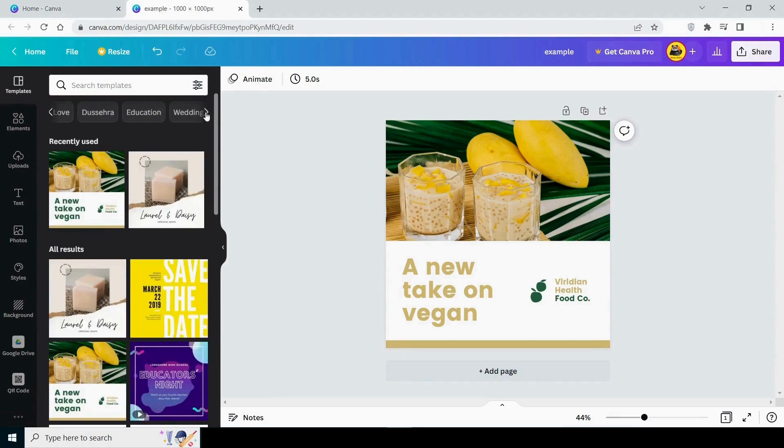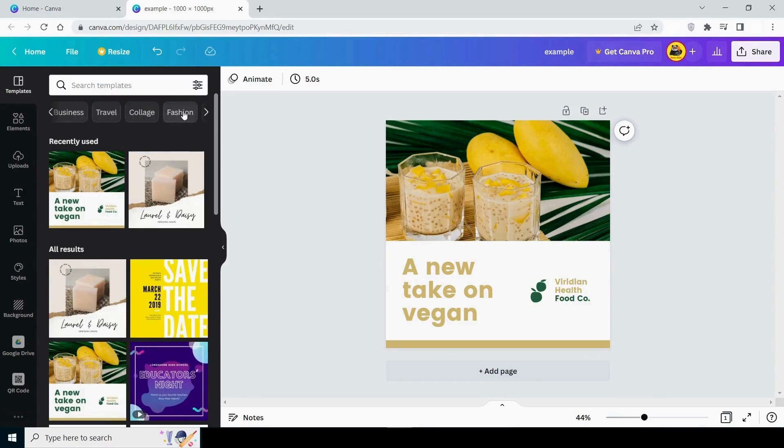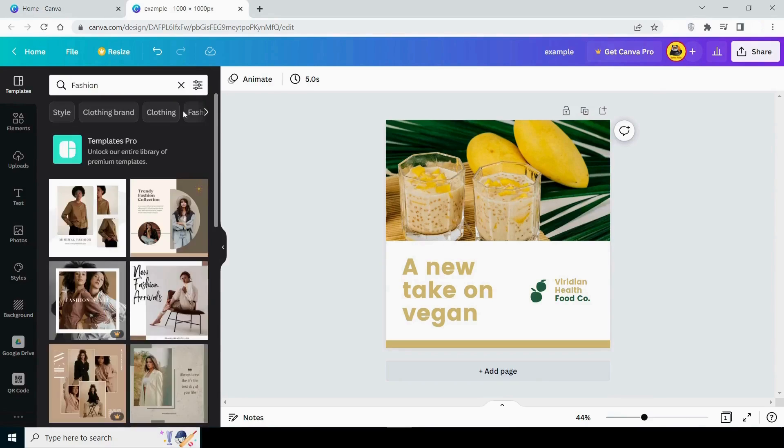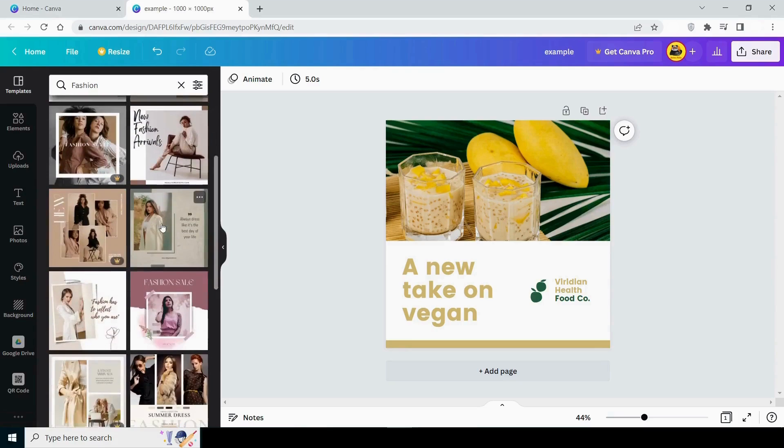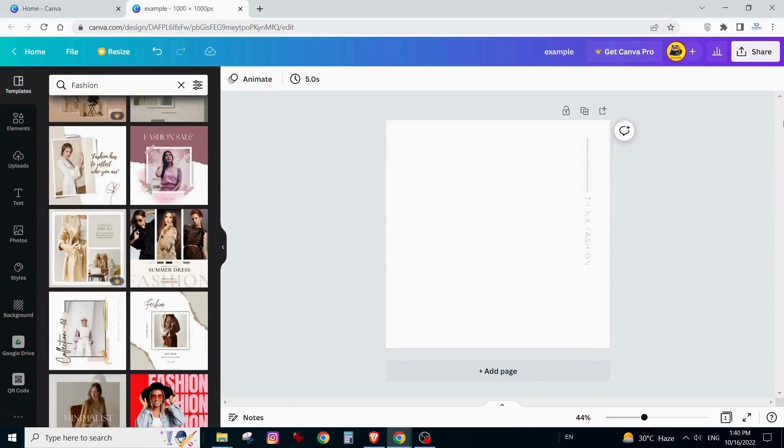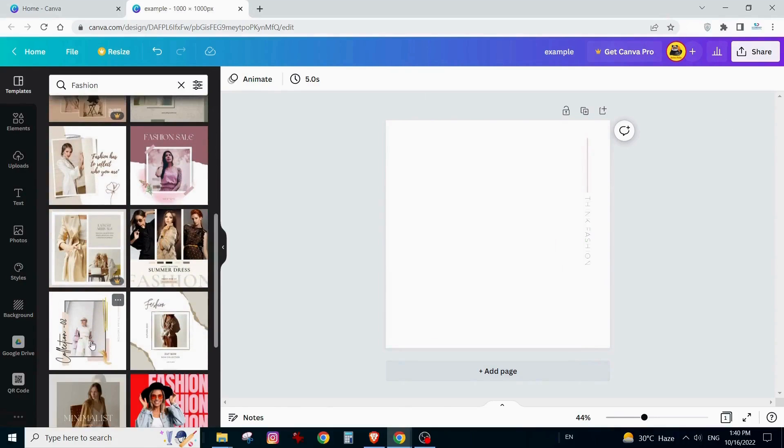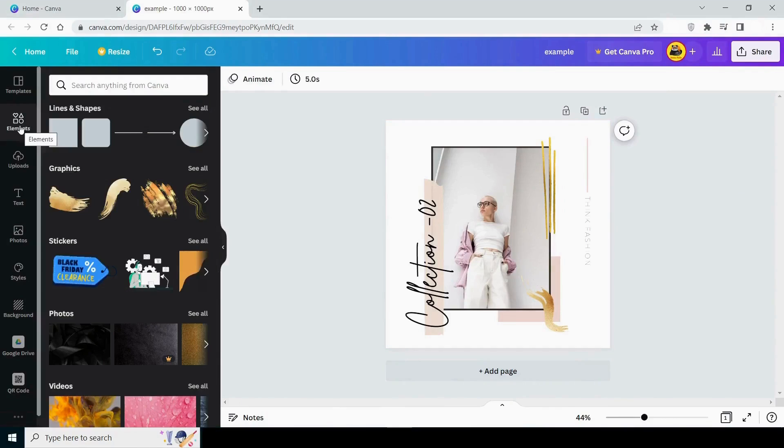You can select from the suggested keywords as well as fashion, education, and wedding. For example, if I click on fashion, it will display all fashion-related posts. Now that I've clicked on this post, it appears on Canva.